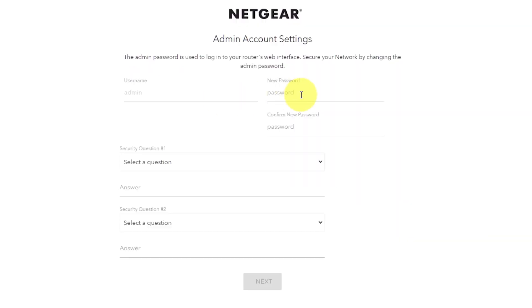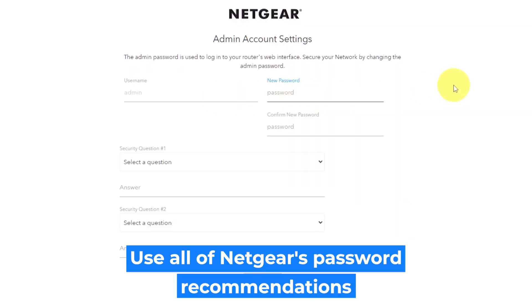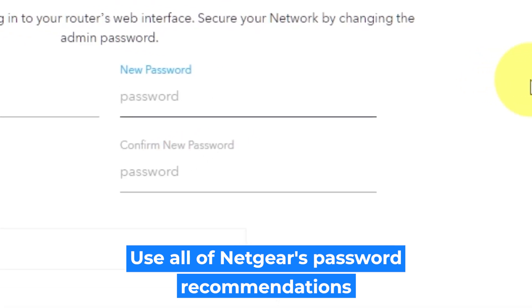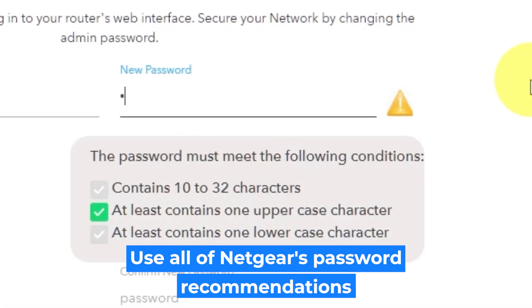The first thing you need to do is set up a new password. The admin password is used to log in to your router's web interface. Pay attention to the password requirements.